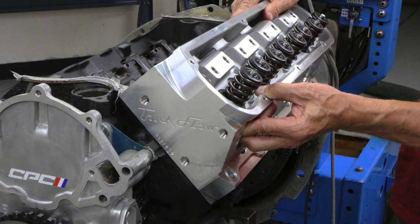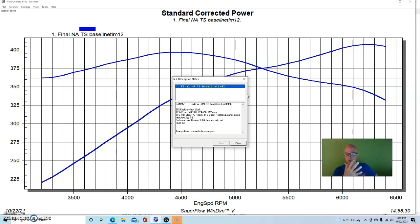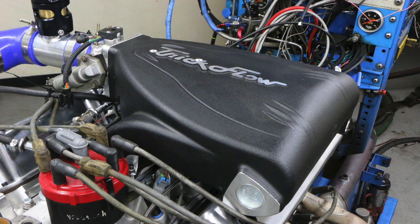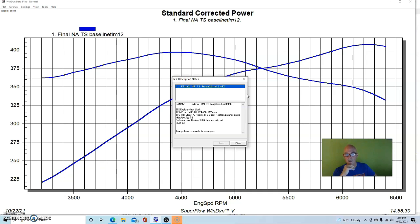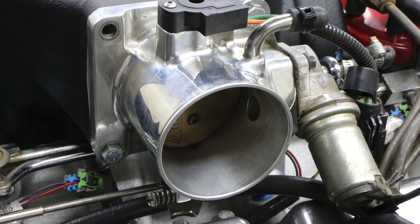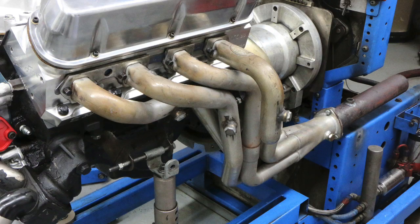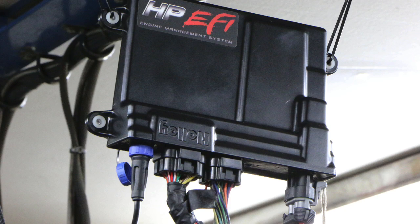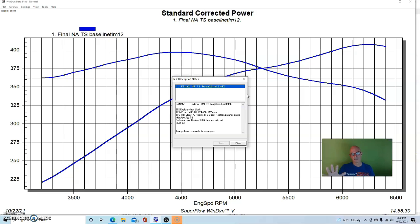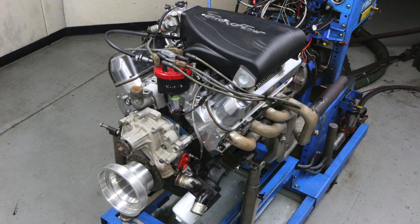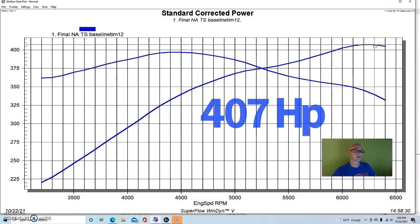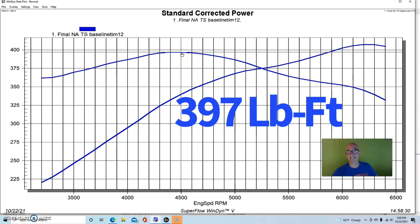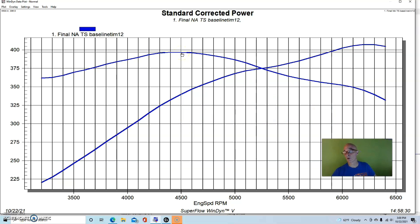The original had GT40 heads on it. We took those off and replaced them with a set of TFS 11R, the CNC ported 170 or 175 heads. It also had a TFS matching Street Heat long runner intake manifold, an Accufab 75mm throttle body, engine 3/4 headers, MSD distributor. We ran it all with the Holley HP management system. It also had, as part of the top end kit, a set of aluminum roller rockers from the guys at Trick Flow.